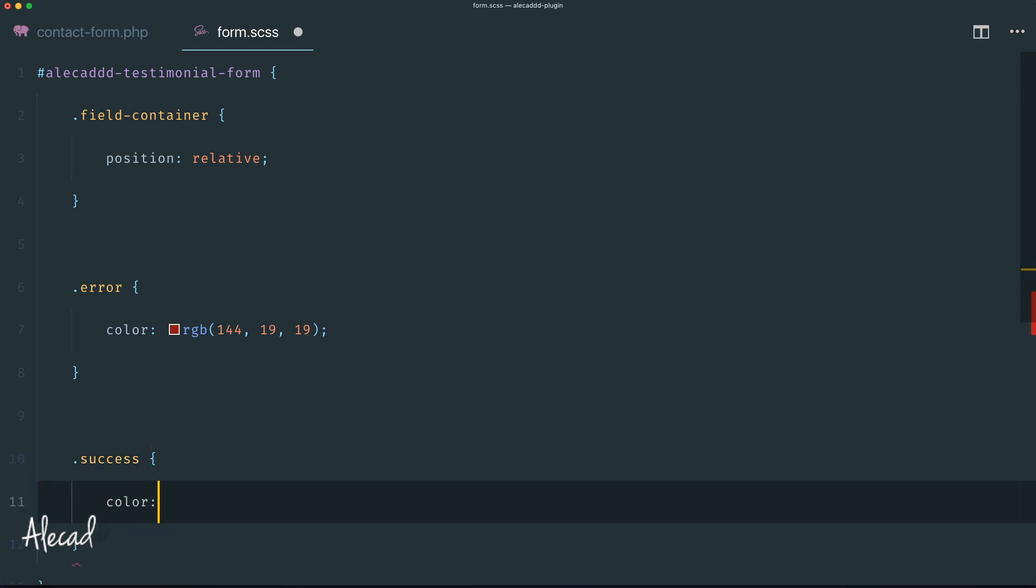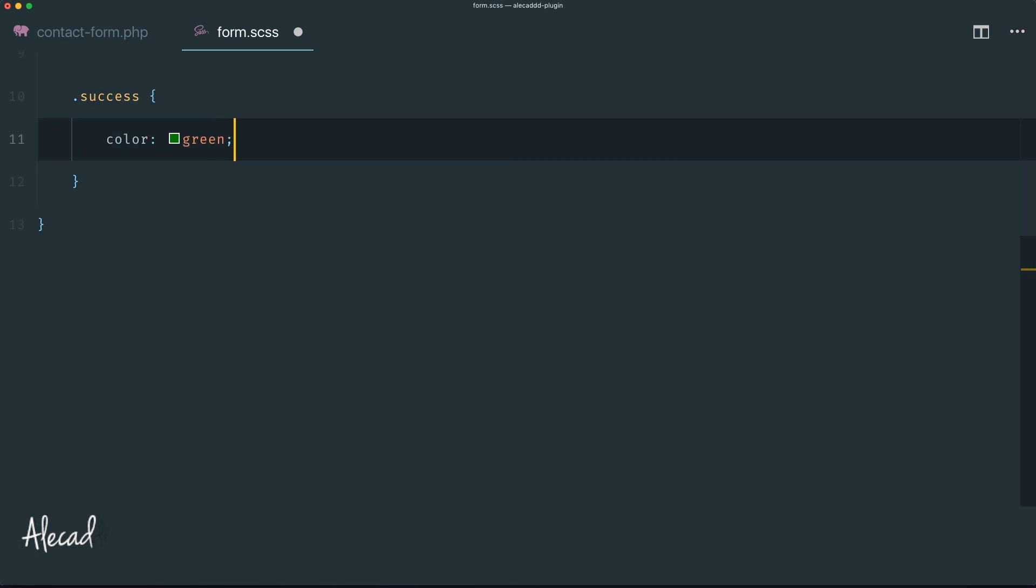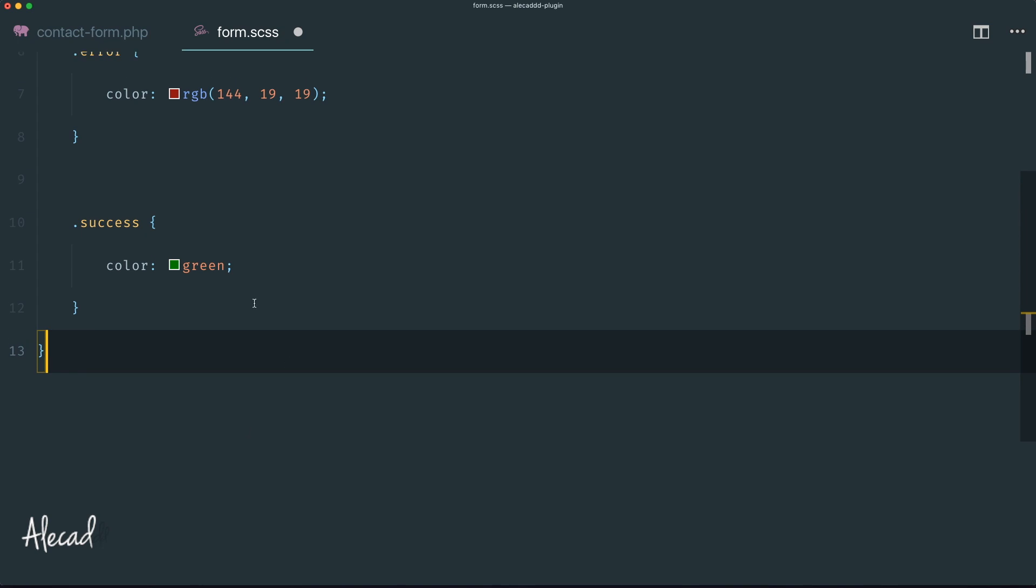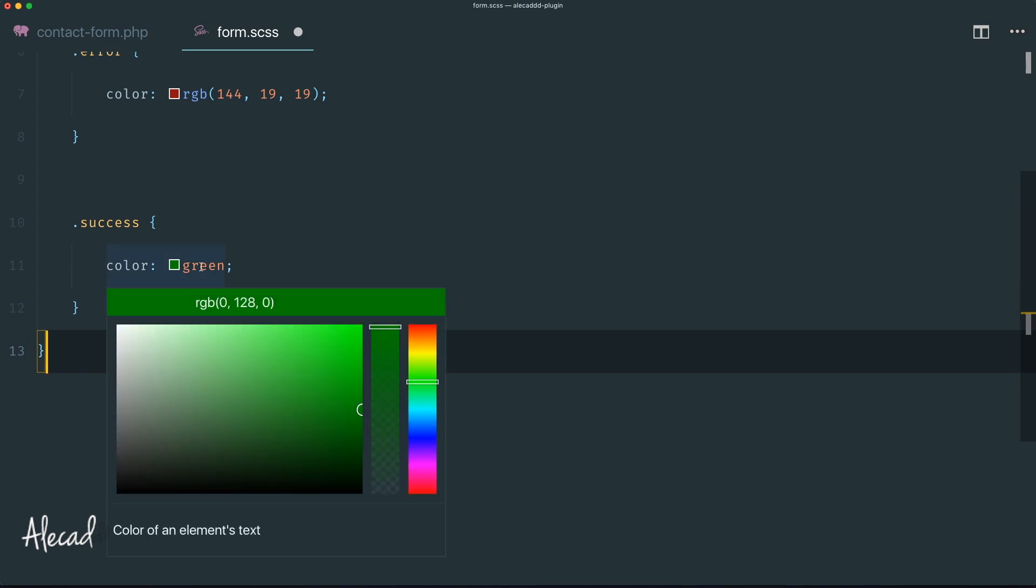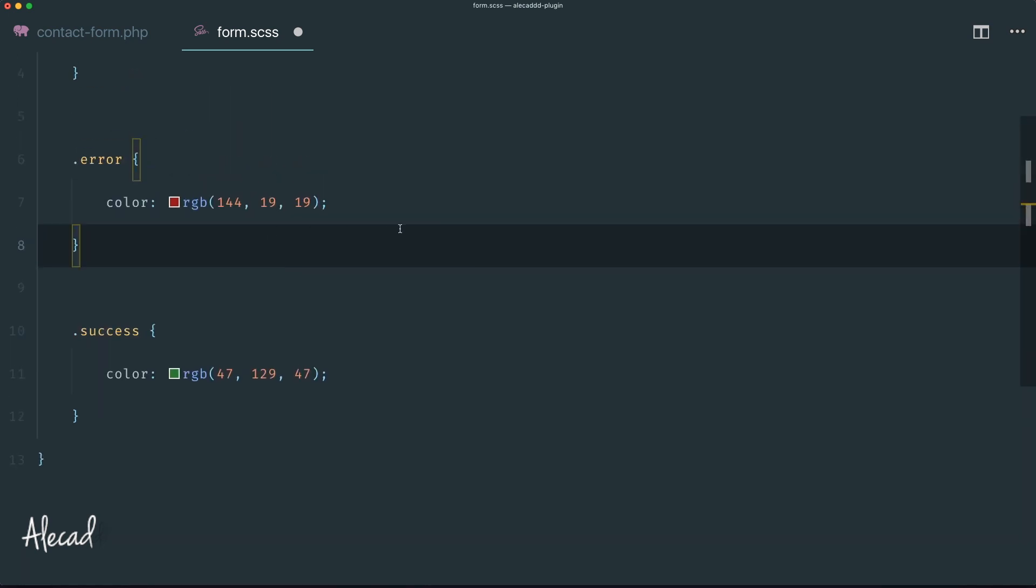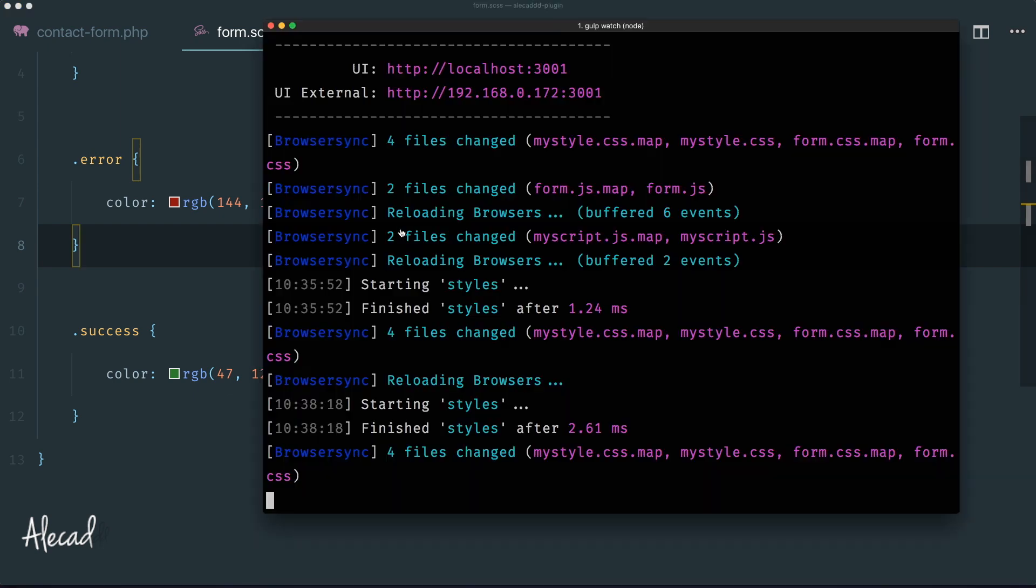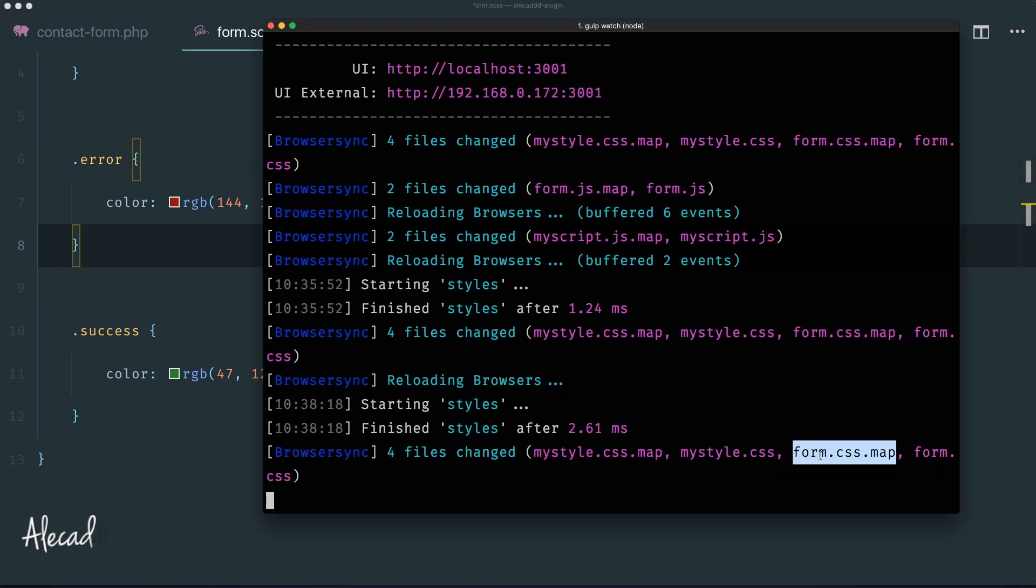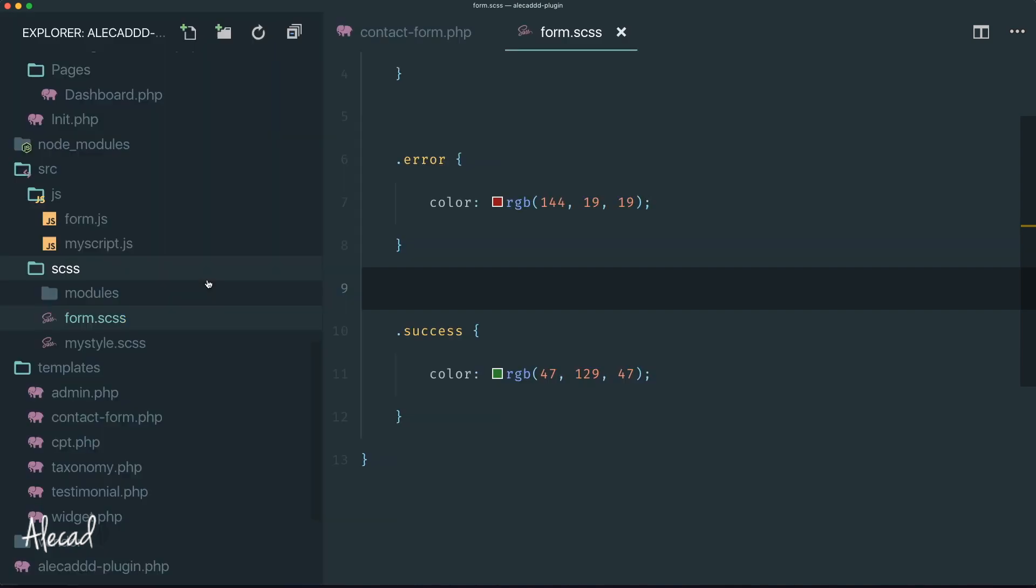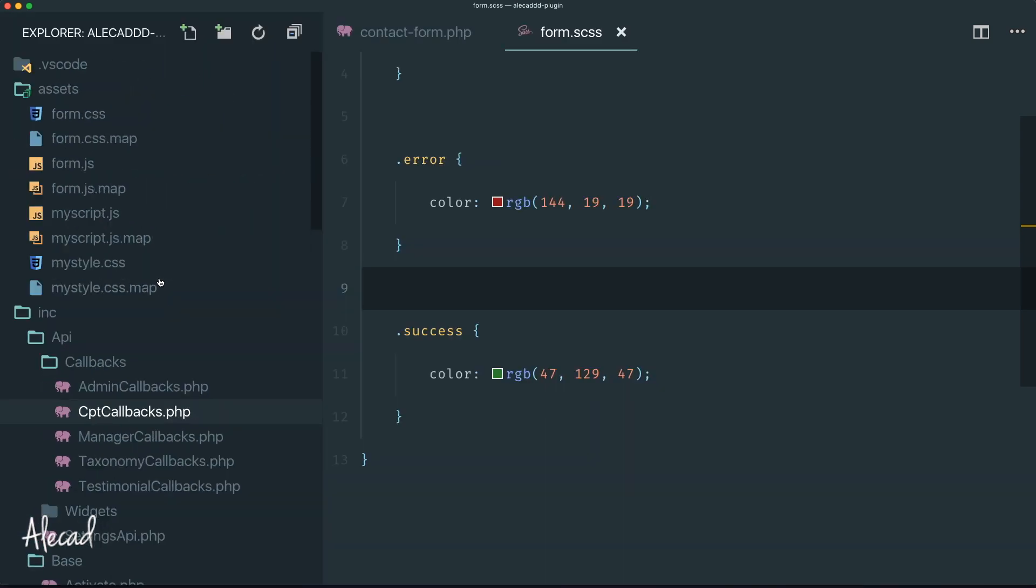Then we need the success class that's going to have a color - let's type green by default. Then once again let's use this super handy extension that will allow me to pick a color, something like that. Perfect.